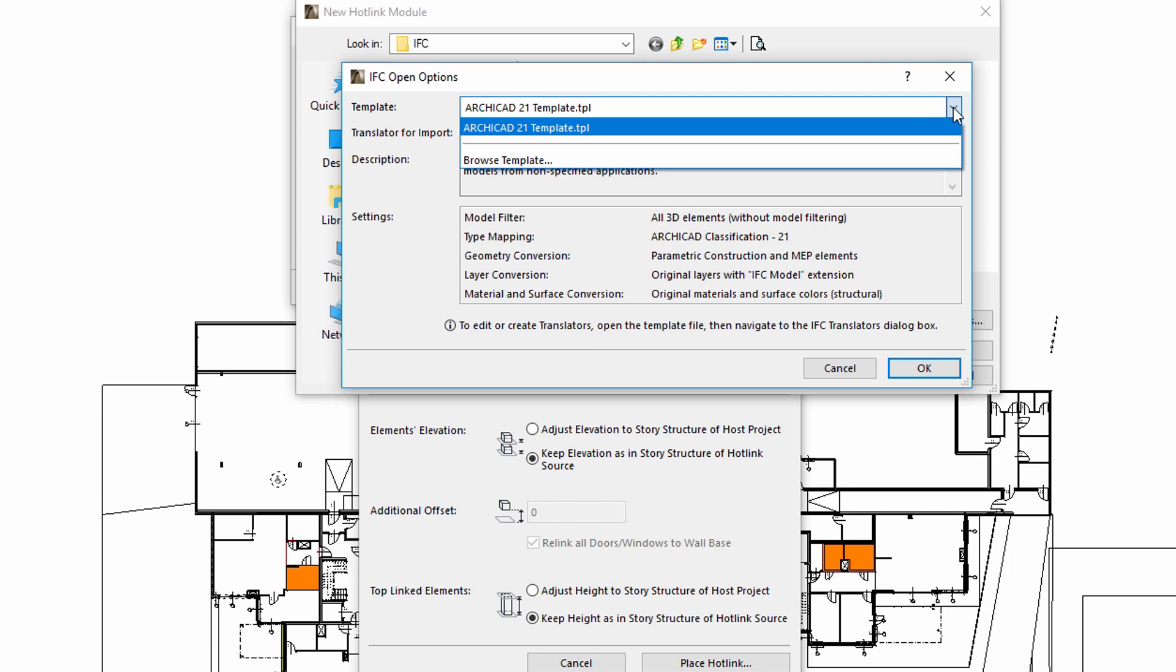The .tpl template file, together with the selected translator, defines the classification of the placed elements, the layers and materials used, and so on.